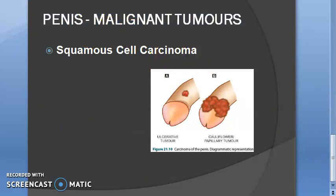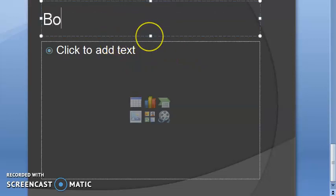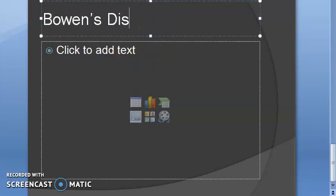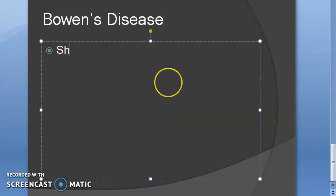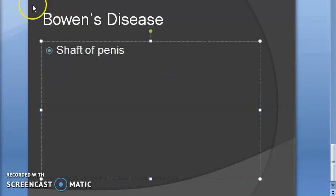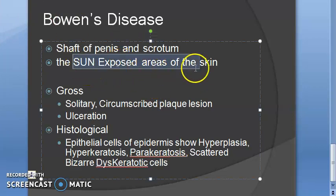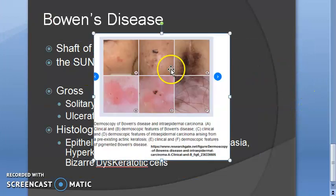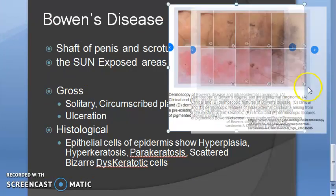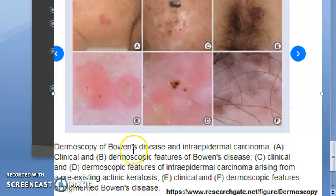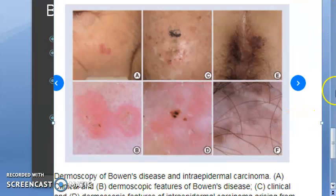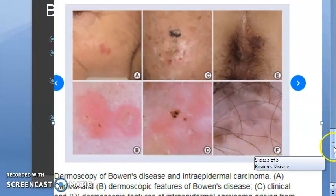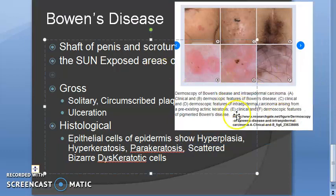Now let us go into detail about the pre-malignant conditions, starting with Bowen's disease. This affects the shaft of the penis, the scrotum, and also sun-exposed areas of the skin. Some images from the internet are shown here so you can look at them in detail.